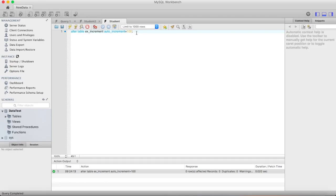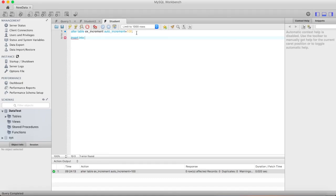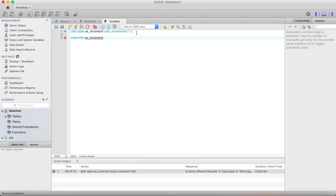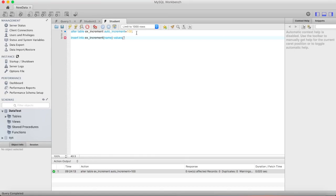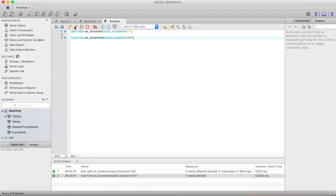Now again we will try to insert some values. Insert into - values - Smith. Okay, let me just fire this.